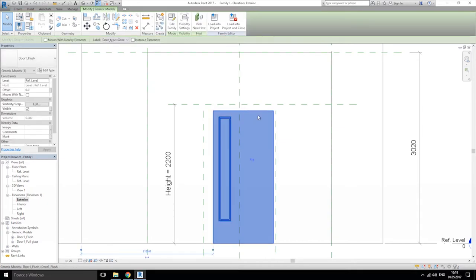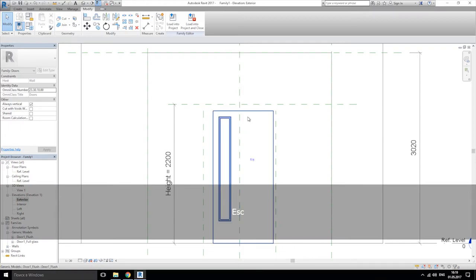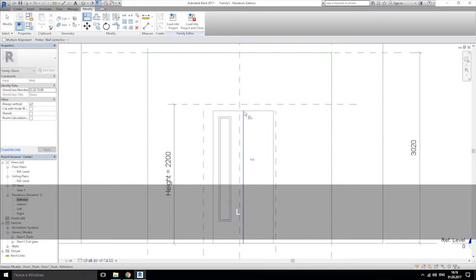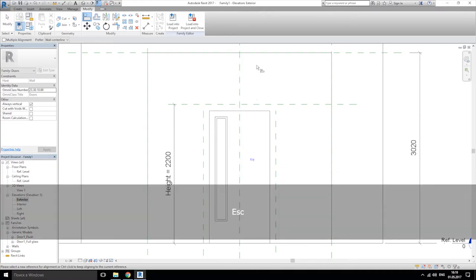Now we need to align our door — let's align it. From here to here, and lock it. Fine. But we still have a problem: when we're changing our parameters, the door stays the same. So we'll click on our door, edit type, and here is the height — let's click on this small button and choose our parameter.